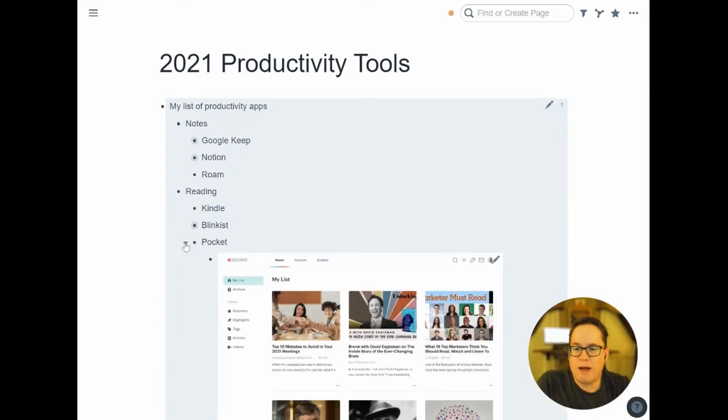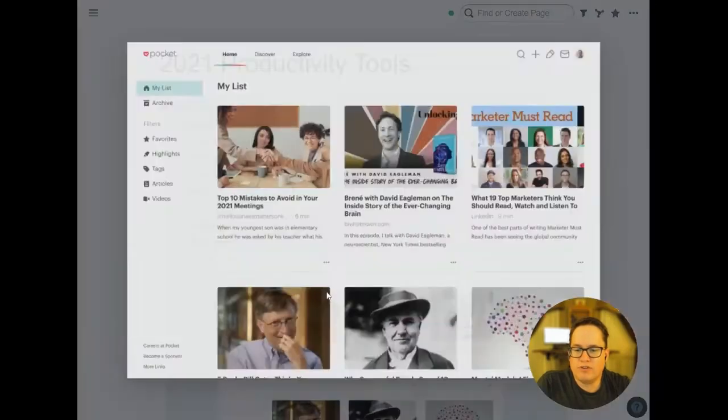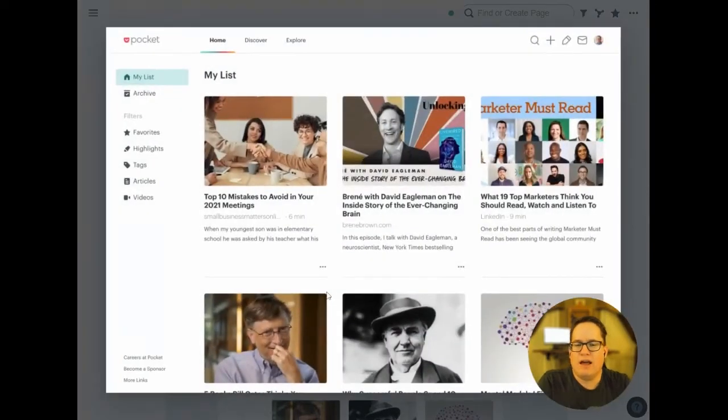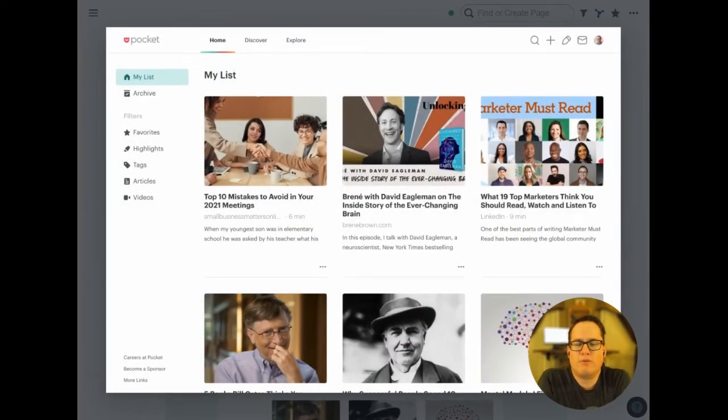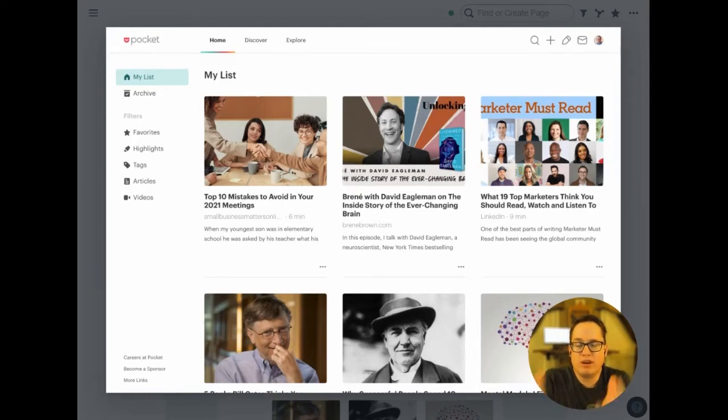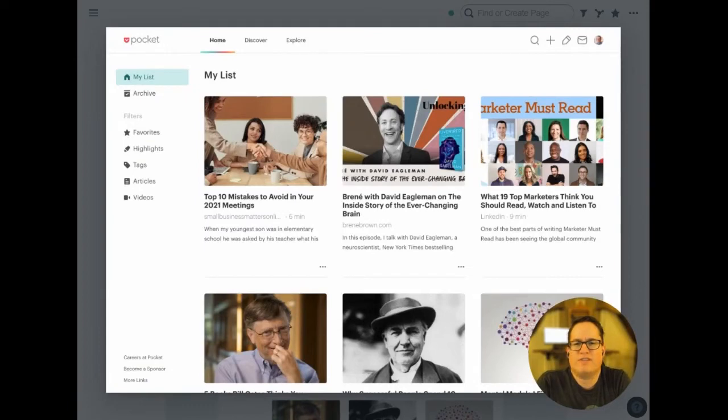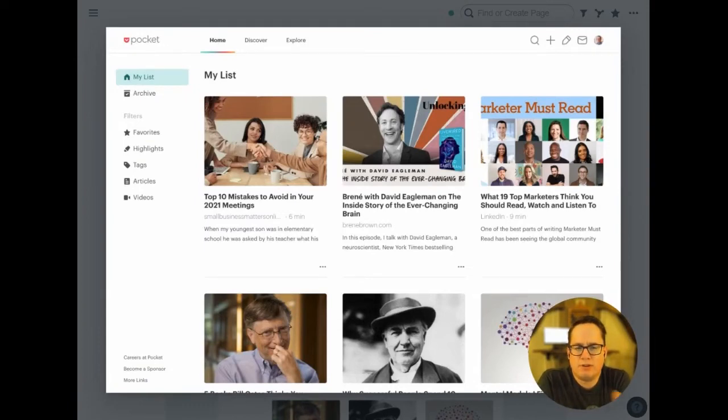I also use Pocket. This is for storing videos and really for articles I want to read. If I'm going through my feed reader or social media and someone says you need to read this great article, I'll typically throw it in Pocket and read it later. I try to set aside a little bit of time each day to dig into Pocket, catch up on a few things, but it's great just to store things.